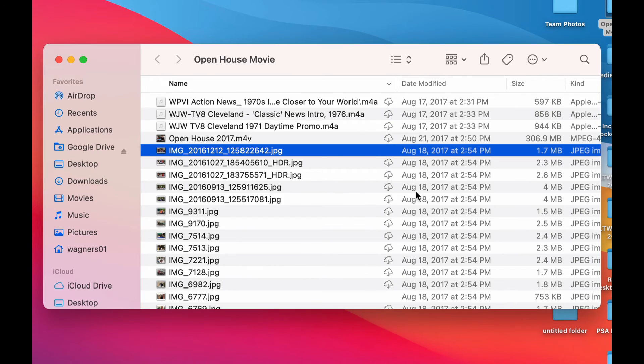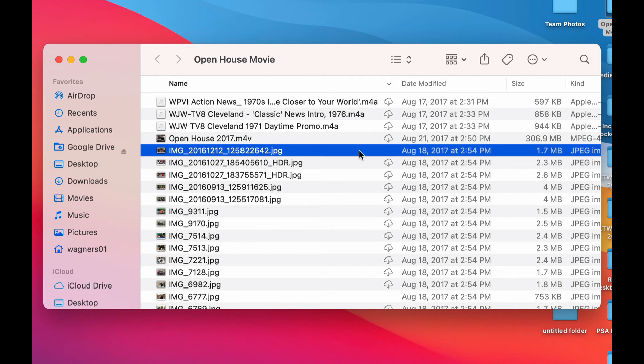There it is. It's going to automatically download that file from the cloud and now save it locally on your computer.